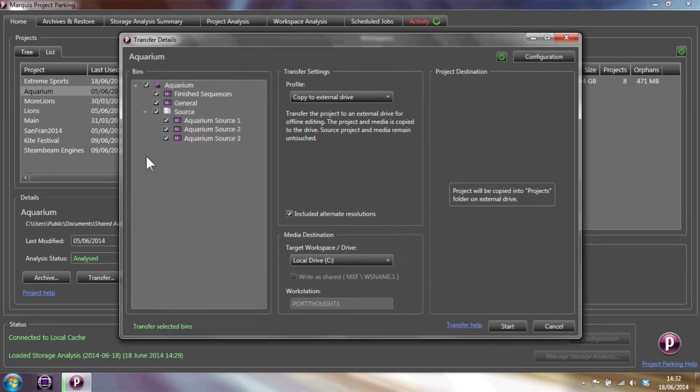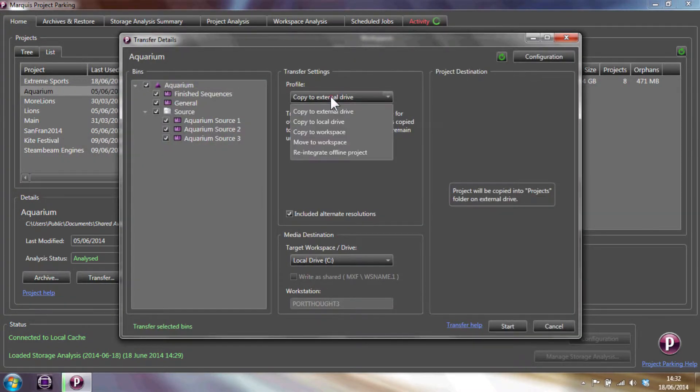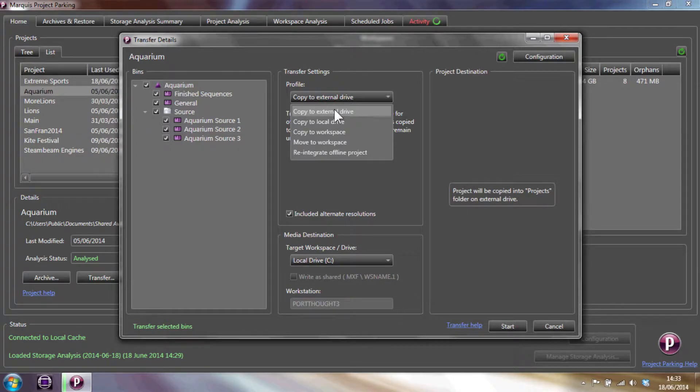Copy to external drive copies project folders and media files to an external drive that can be moved to a new workstation and edited in place.